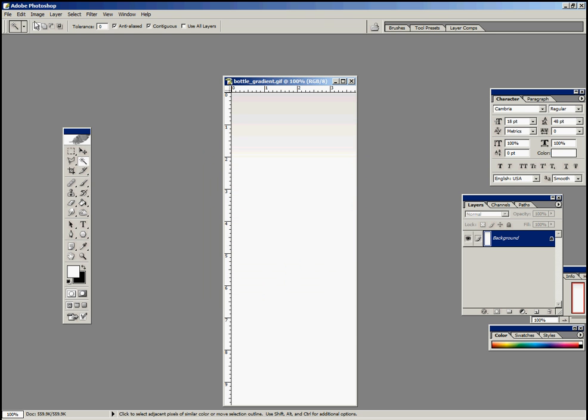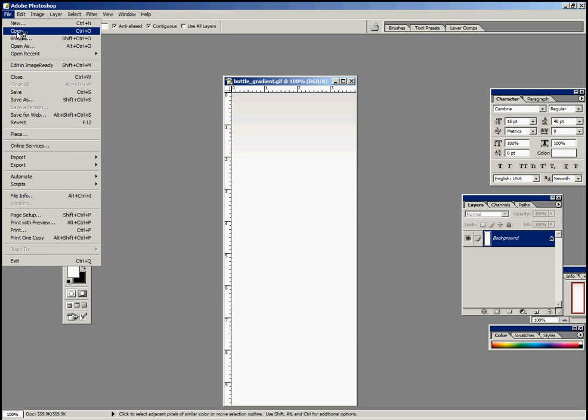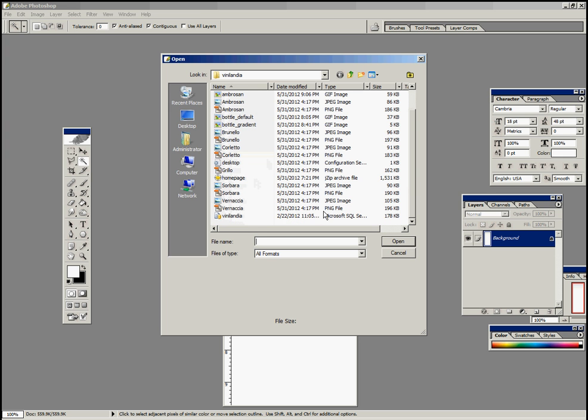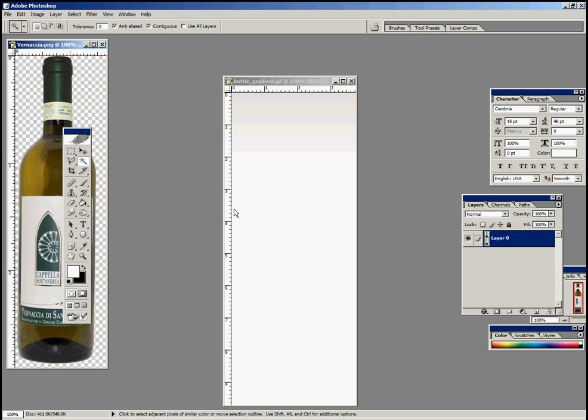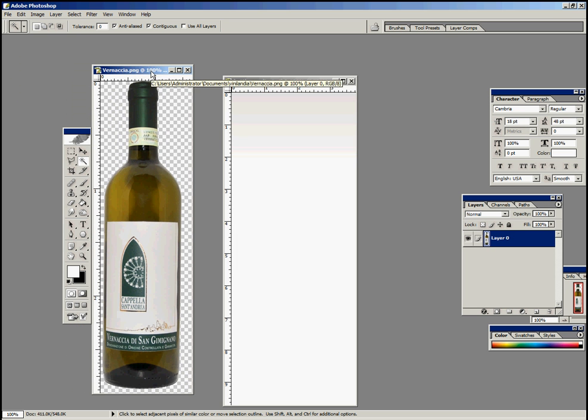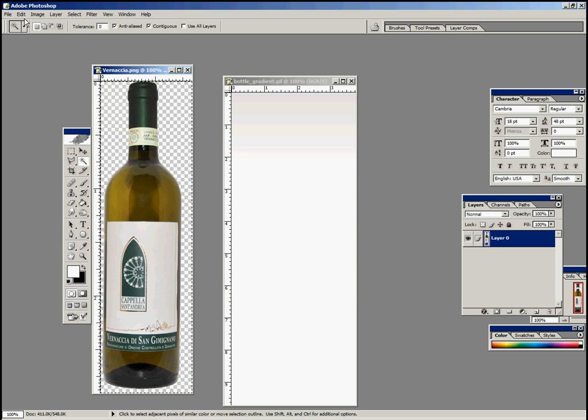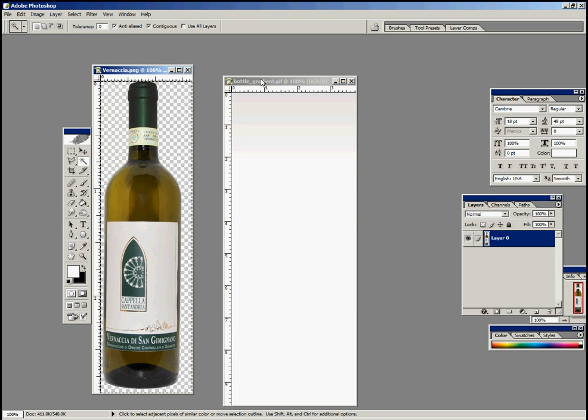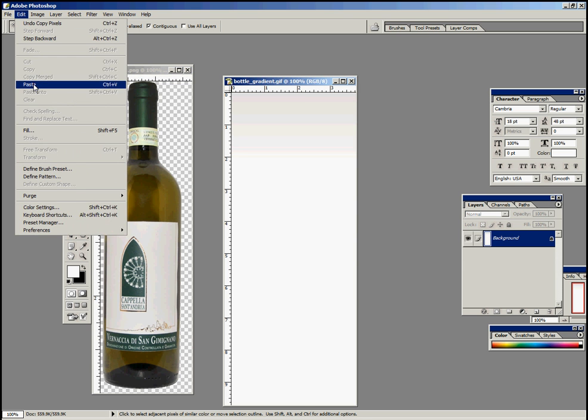Then you want to open your transparent PNGs that you've already got created. Vernacia. There it is. What you can do is Select All, Edit, Copy, Edit, Paste.